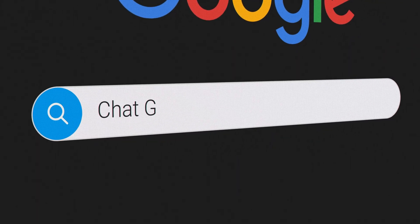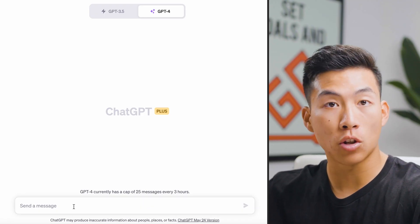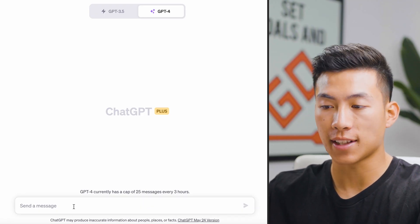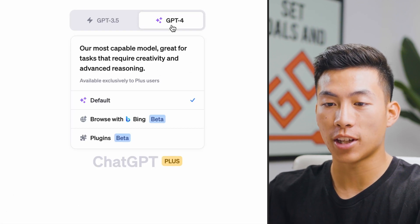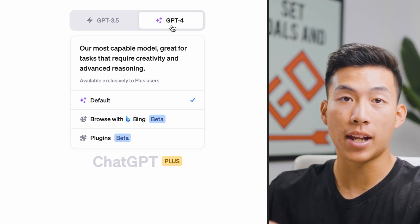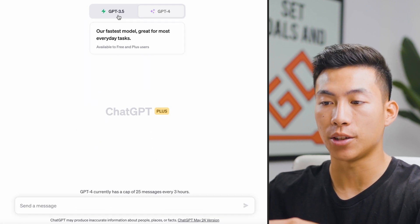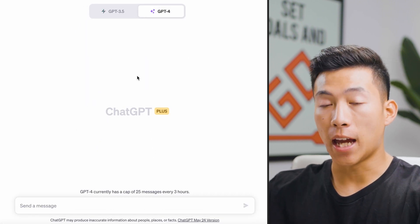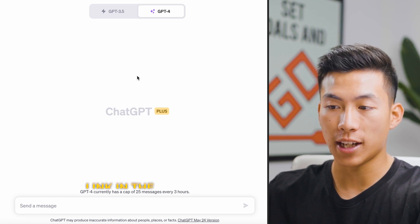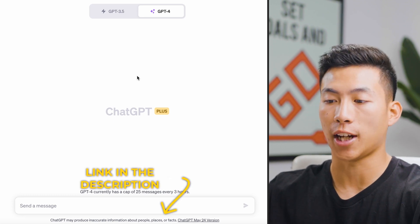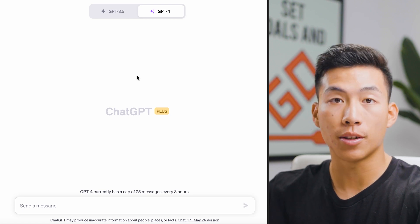Go ahead and open up ChatGPT on your web browser right now, and feel free to follow along as I type in some of these prompts. Now if you don't have ChatGPT 4, I highly recommend investing in it. It's a much better model than ChatGPT 3.5. If you're brand new to AI and don't know what this website is, we'll leave a link down below. It's super easy — just create an account and you can use it right away.